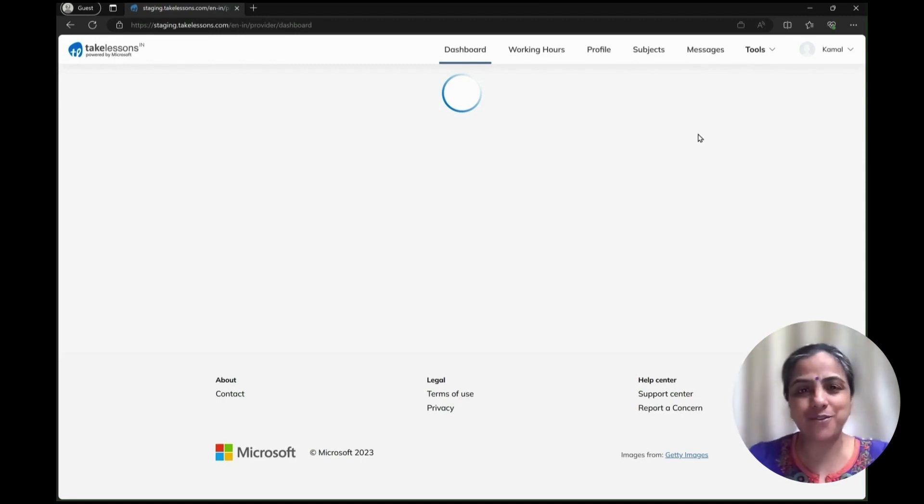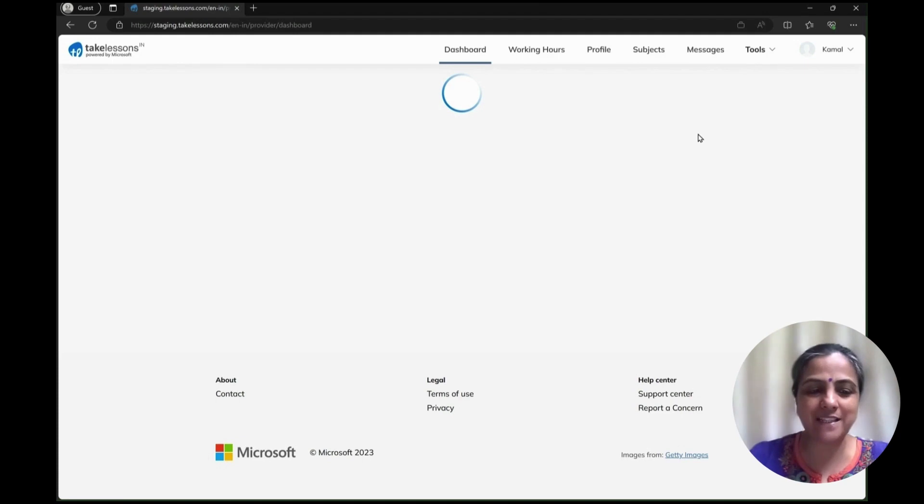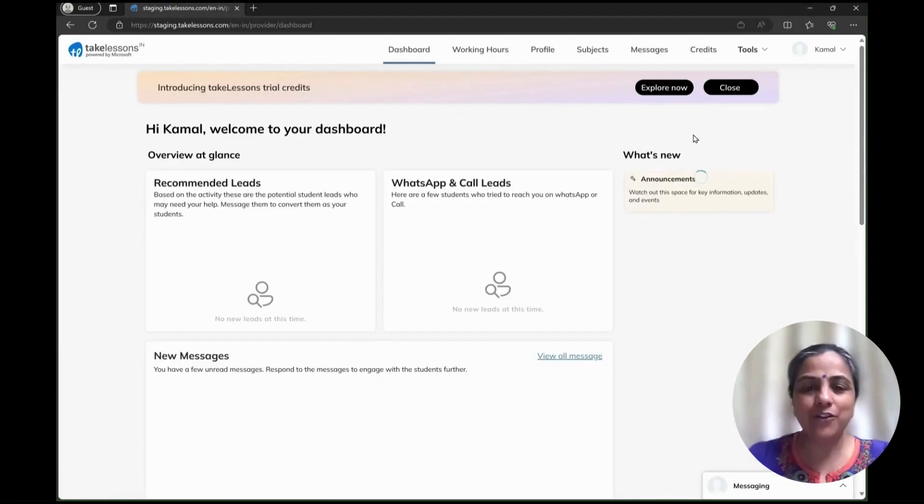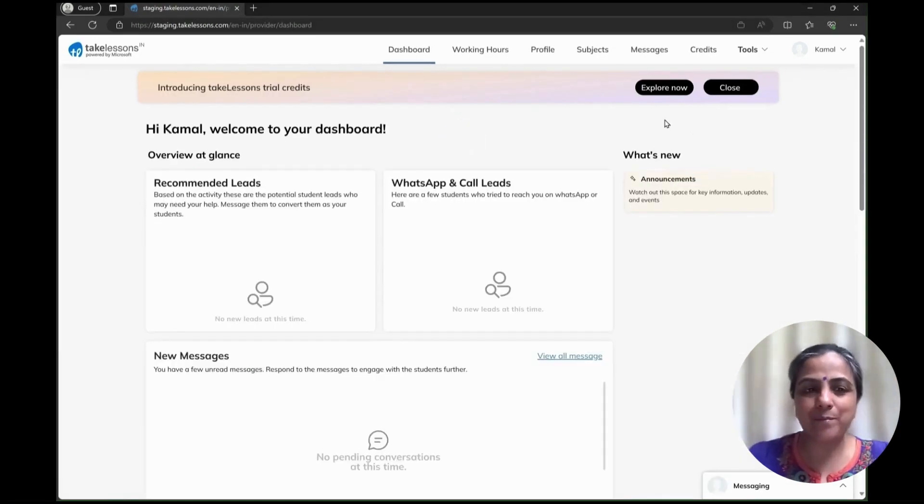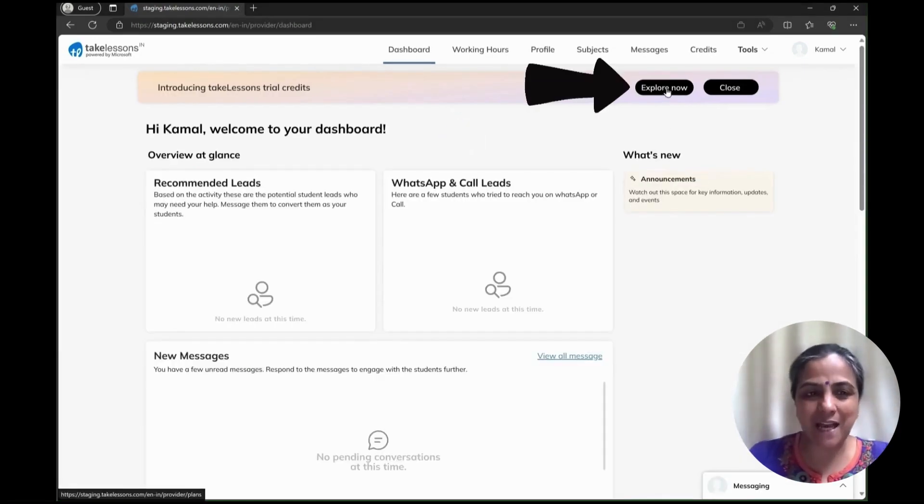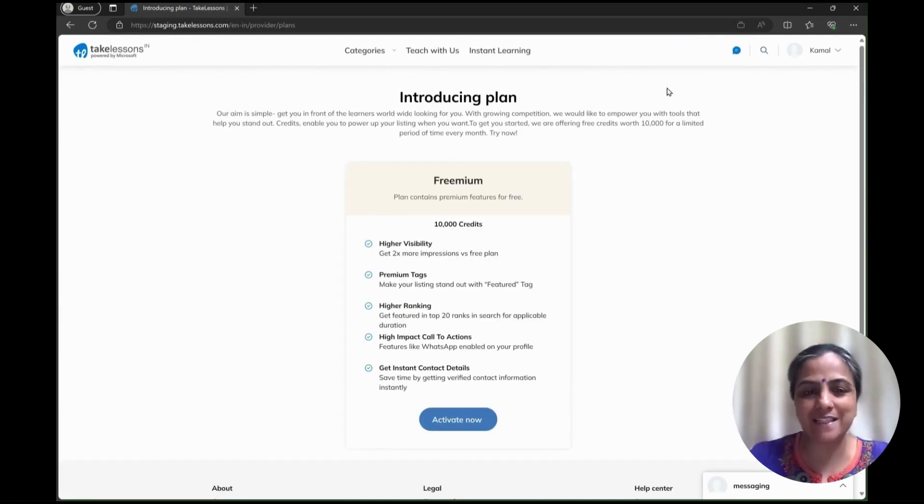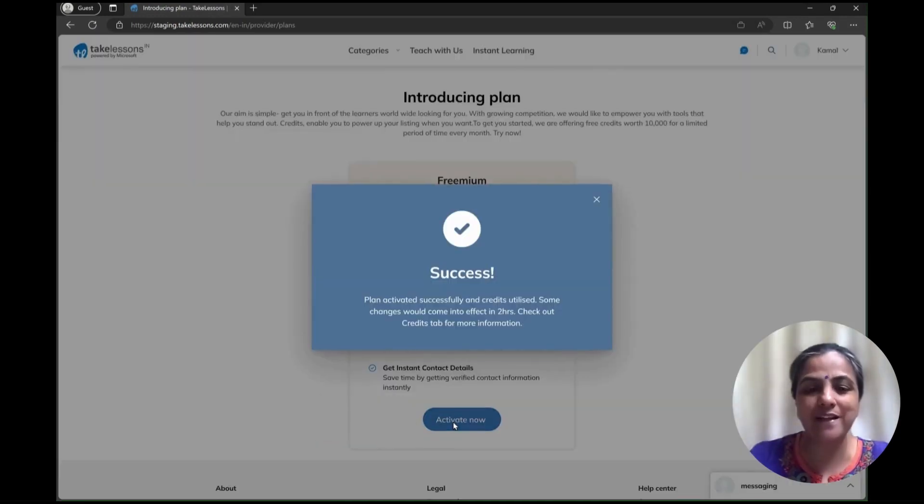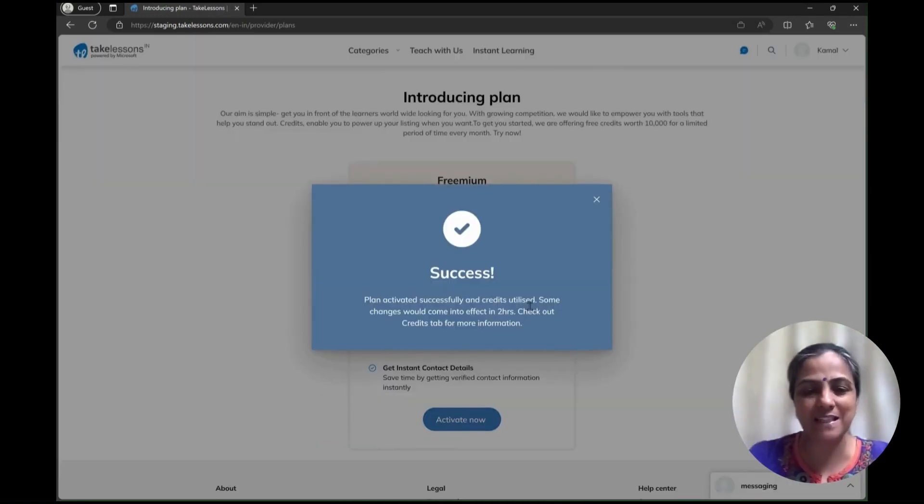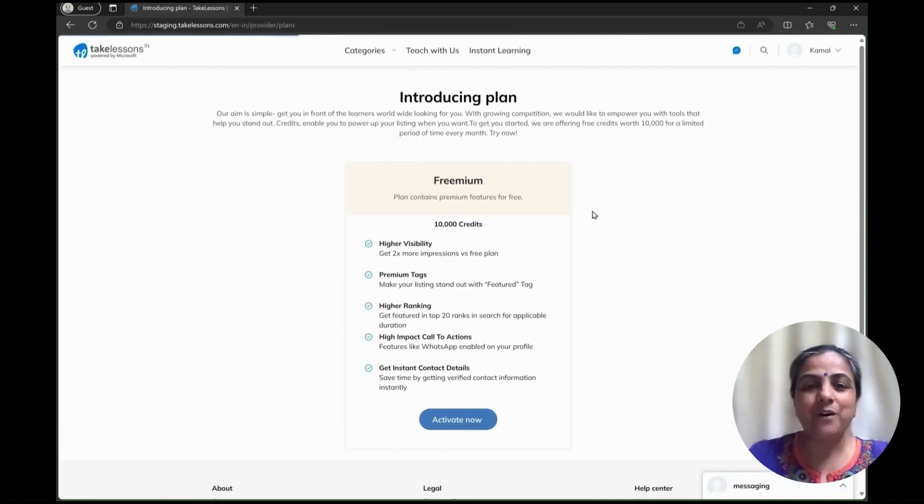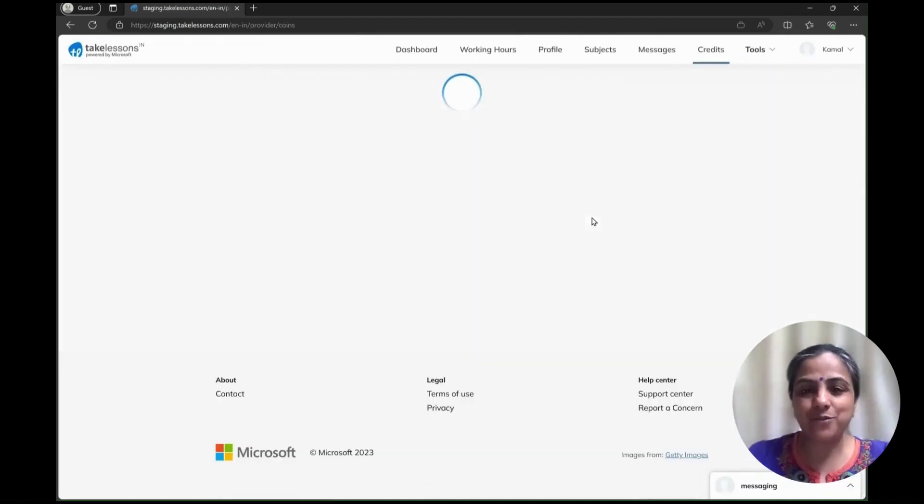All that you need to do is log into your TakeLessons account. Once you're on the dashboard, you'll be able to see this tab which is 'Introducing TakeLessons Credit.' You're going to explore it, activate now, and you'll be able to see the success screen.